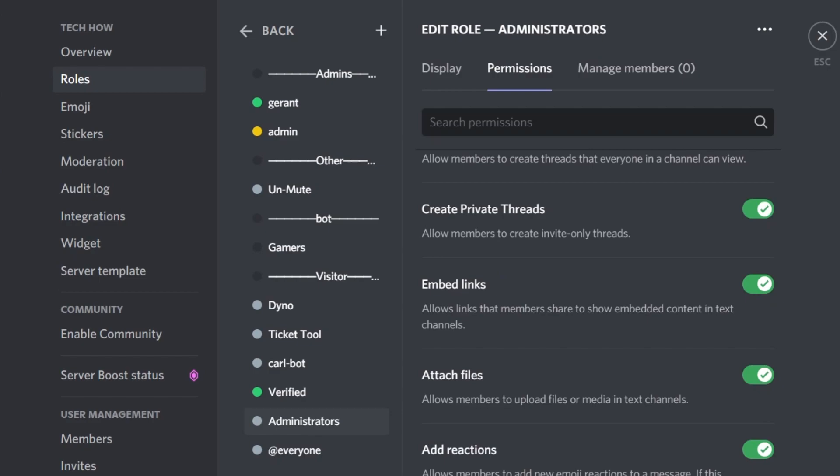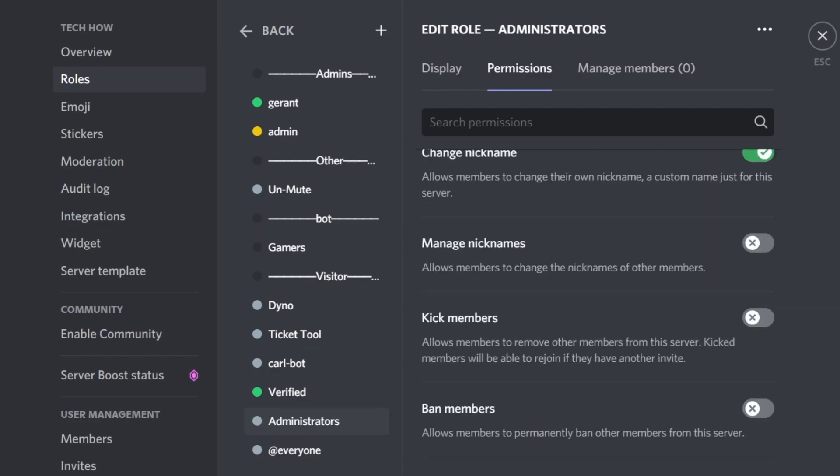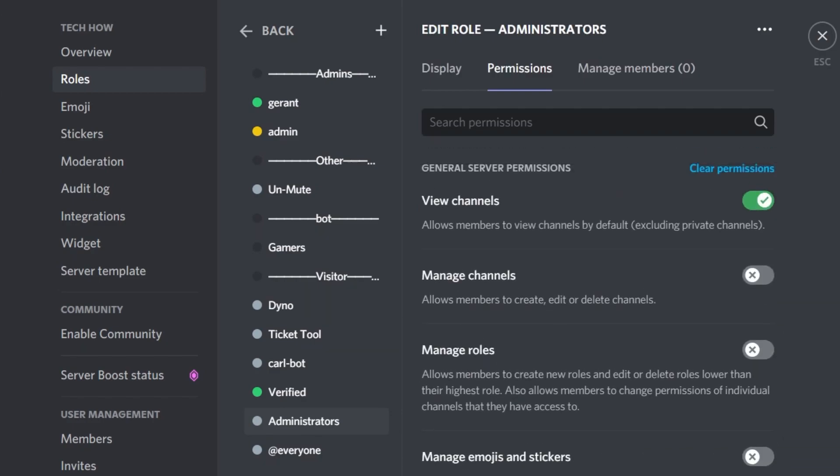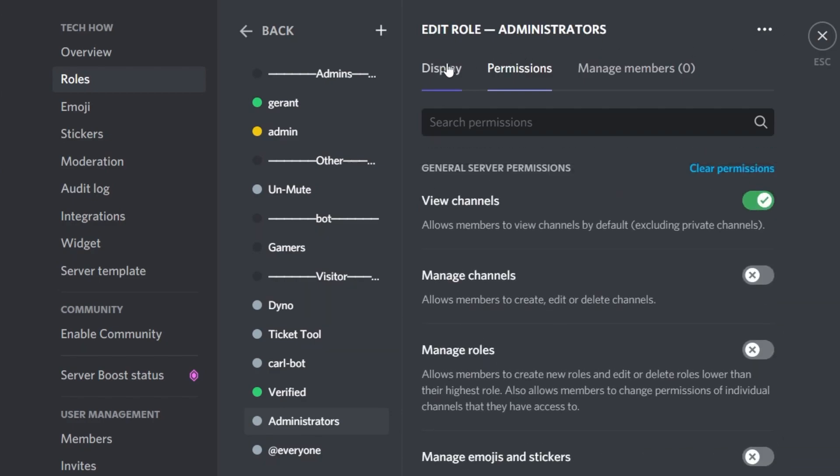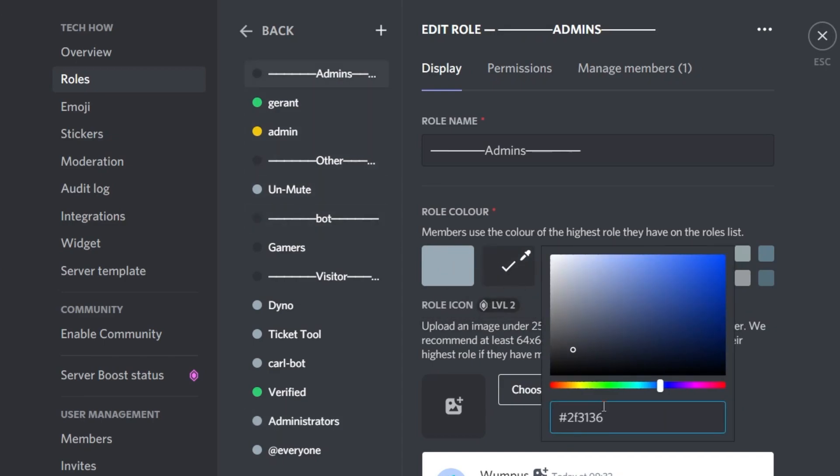These role names should be the role categories, such as Staff, Colors, Visitors and so on.